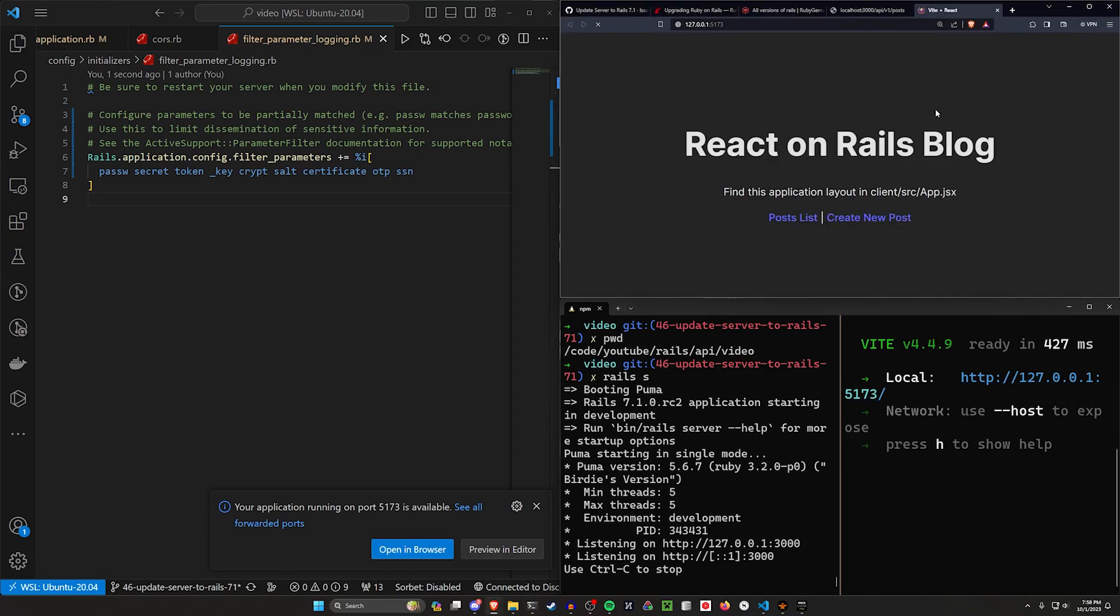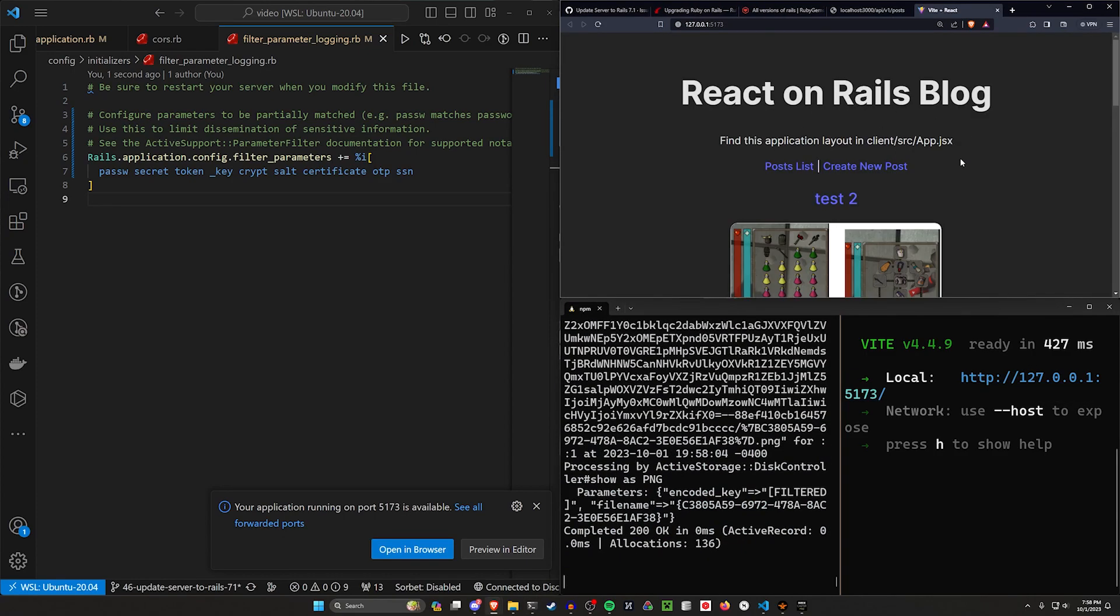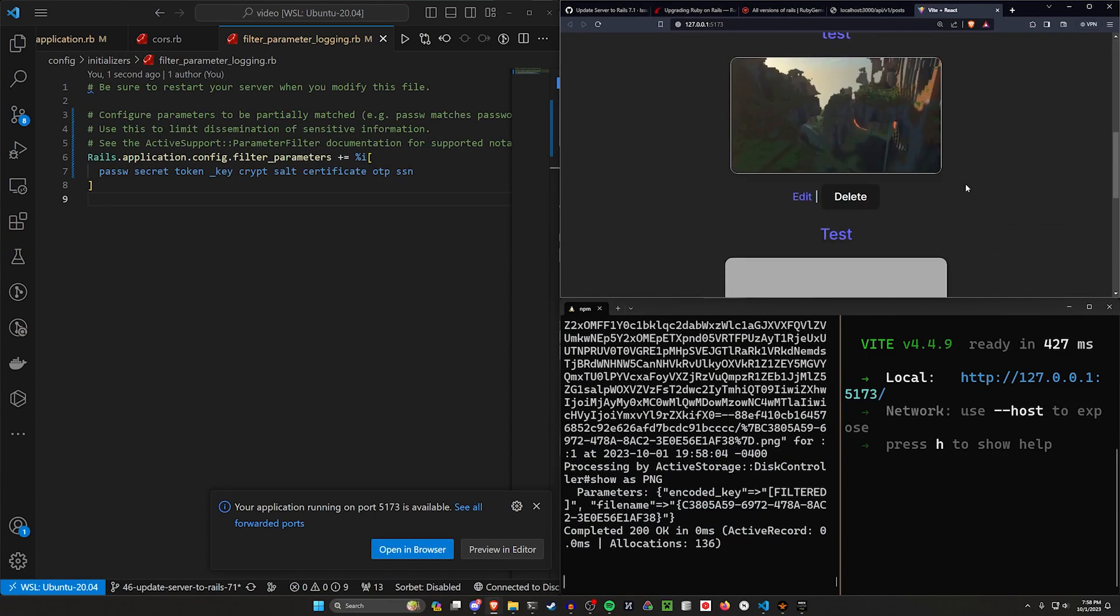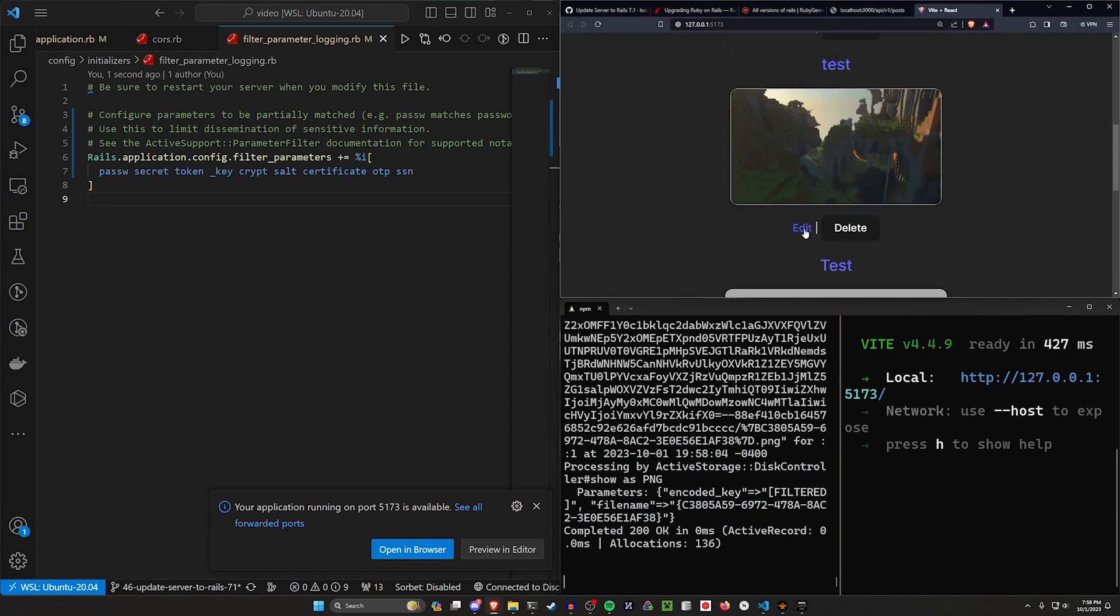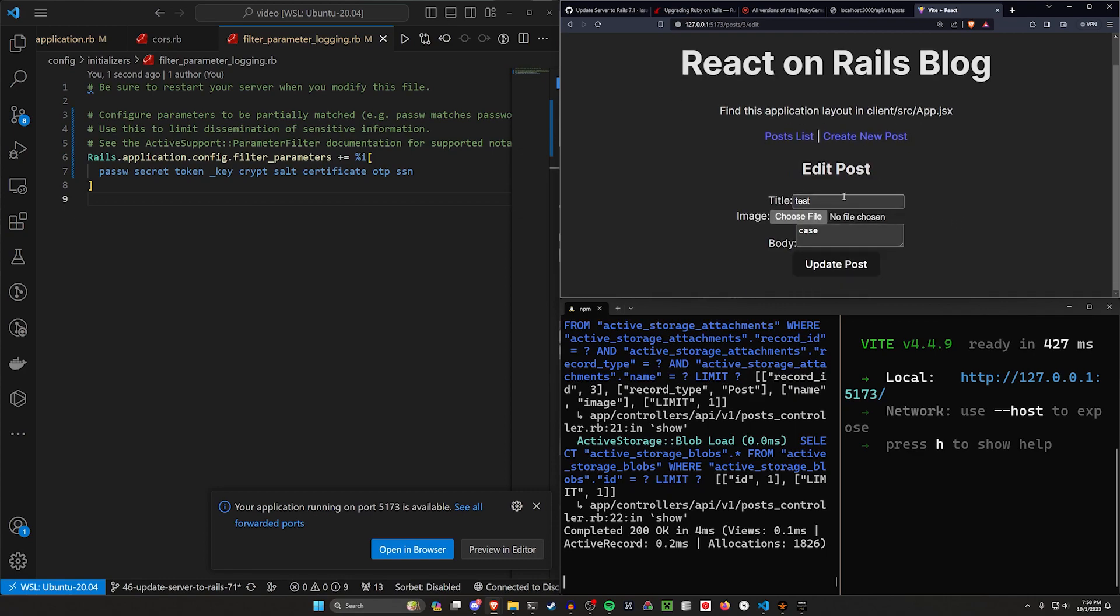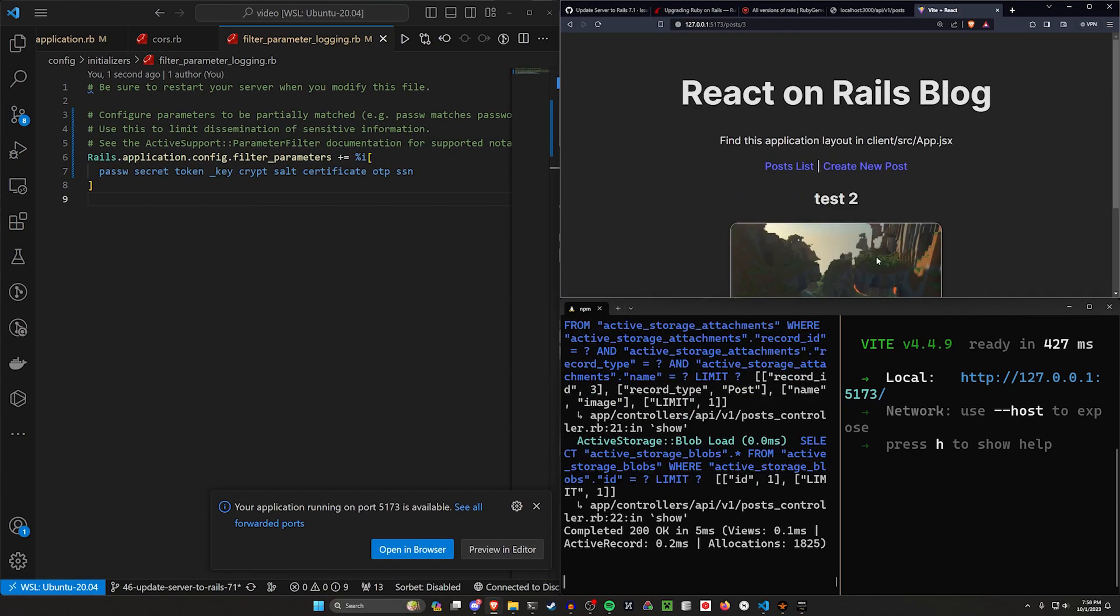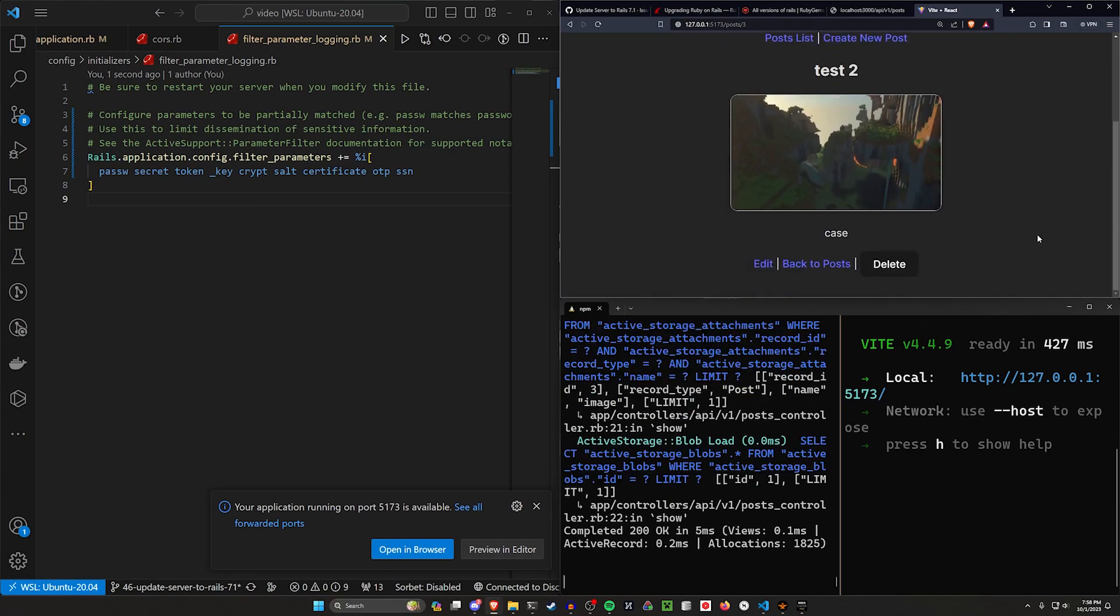And then we can do a rails s over here just to make sure that our application is still working just fine. It should hopefully open up, there we go, and here's our React on Rails app. This all seems totally fine still, so I can change this like test two. Yeah, so everything seems to still be working.